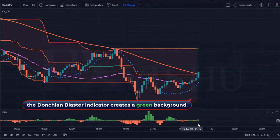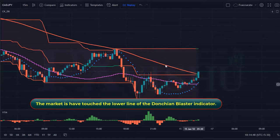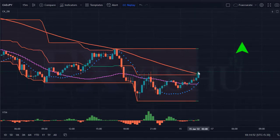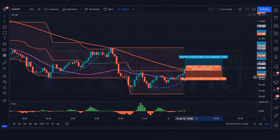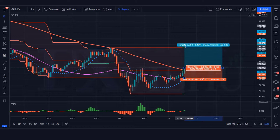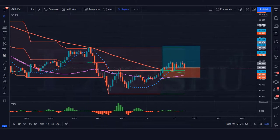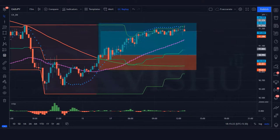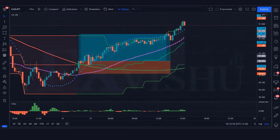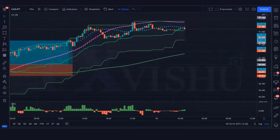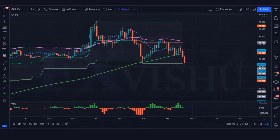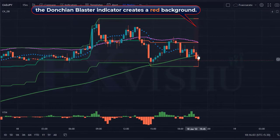We have got the next signal. The Donchian blaster indicator creates a green background; the market has touched the lower line of the Donchian blaster indicator, and the volume trend meter indicator is green. All our conditions are fulfilled, so we are placing a buy order. Stop loss at the linear stop line, risk-to-reward ratio 1 to 2. Our trade is running in profit — we have won the trade.